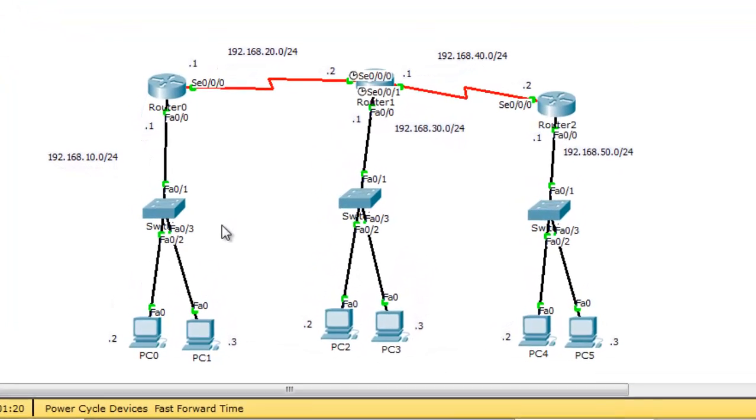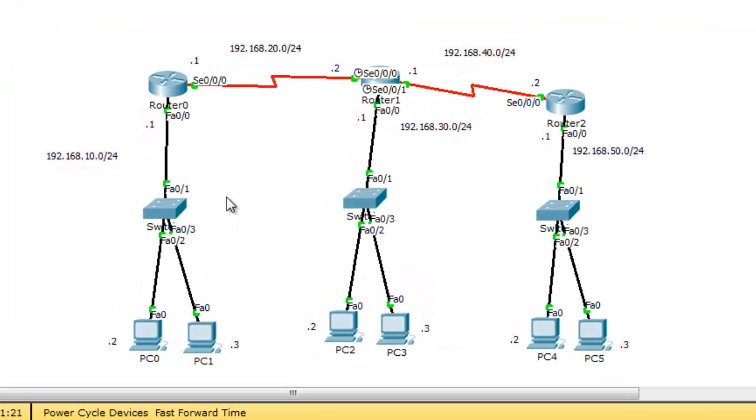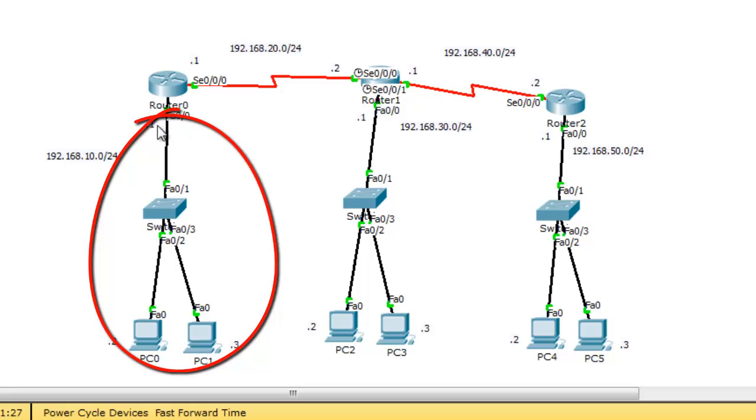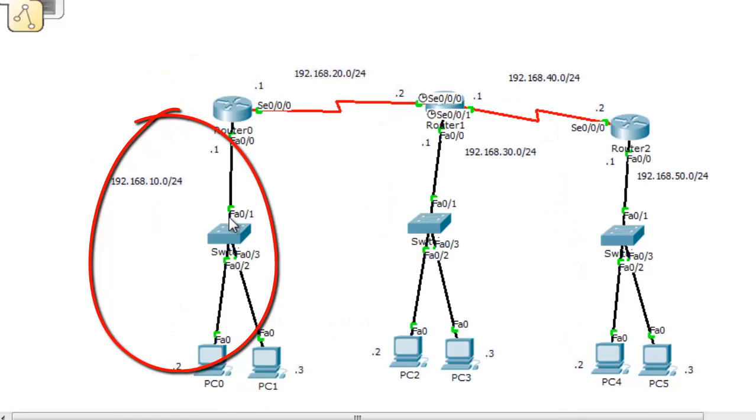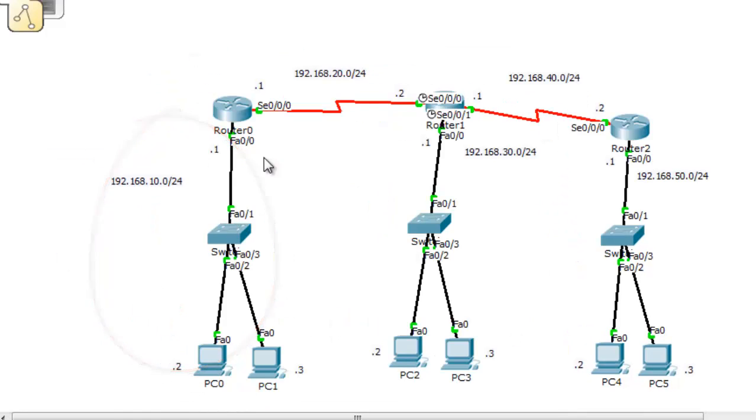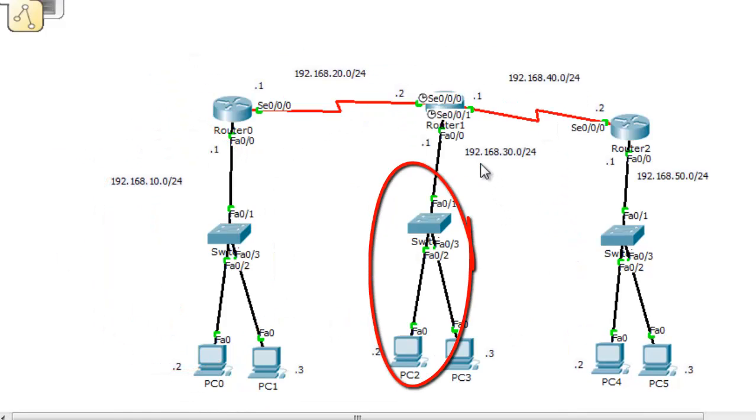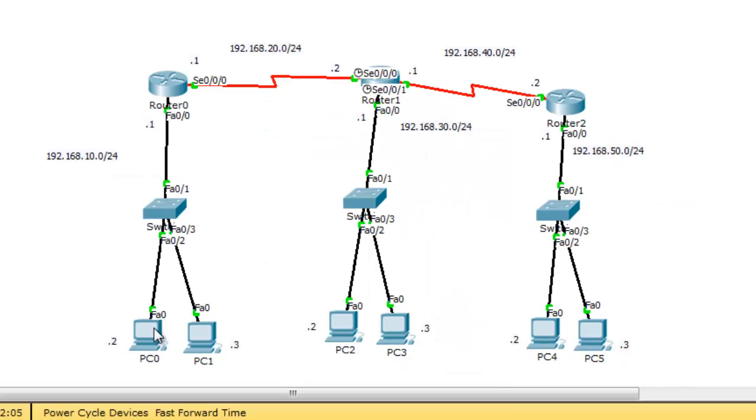In our scenario, we want to prevent the ICMP echo or ping from network 192.168.10.0 from accessing only network 192.168.30.0, this network.